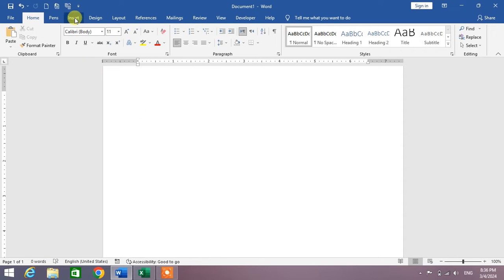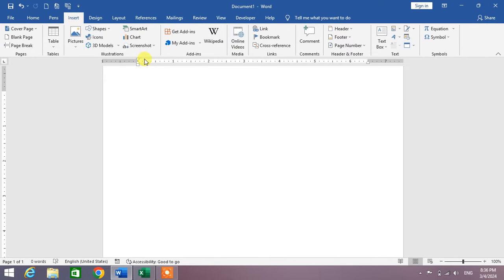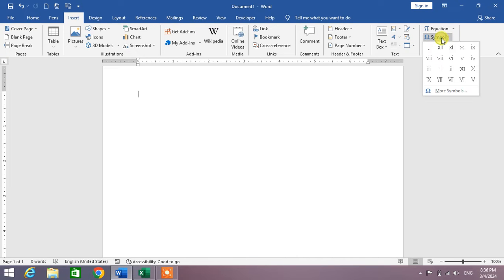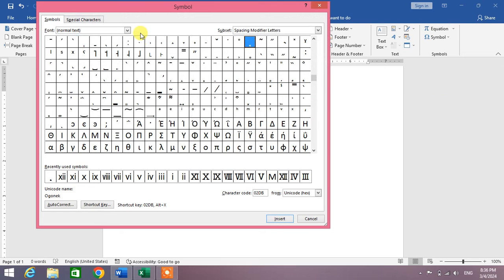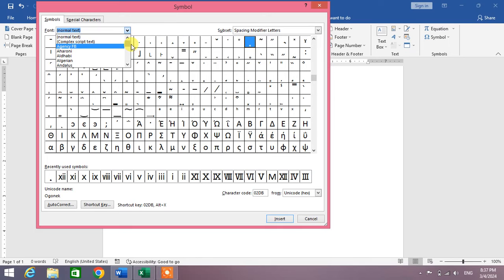Click on Symbol, then click on More Symbols. In this box, click the down arrow and then go to the bottom.